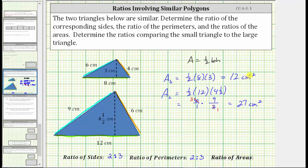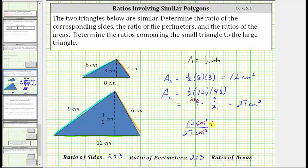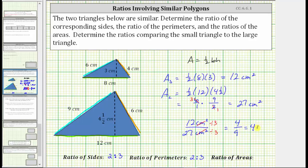Which means the ratio of the areas is twelve centimeters squared to twenty-seven centimeters squared. The units of square centimeters simplify out. The greatest common factor between twelve and twenty-seven is three. To simplify the ratio, we divide twelve by three and twenty-seven by three. Twelve divided by three is four, and twenty-seven divided by three is nine. The ratio of the areas is not the same as the ratio of the sides and perimeters — the ratio of the areas is four to nine.